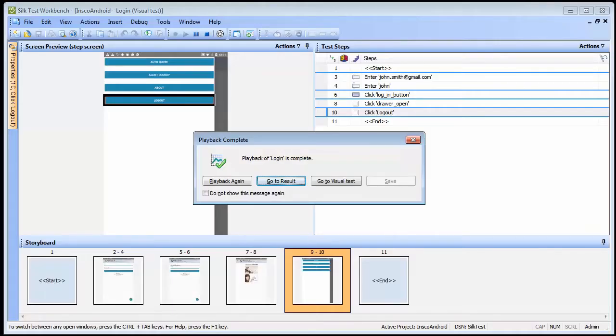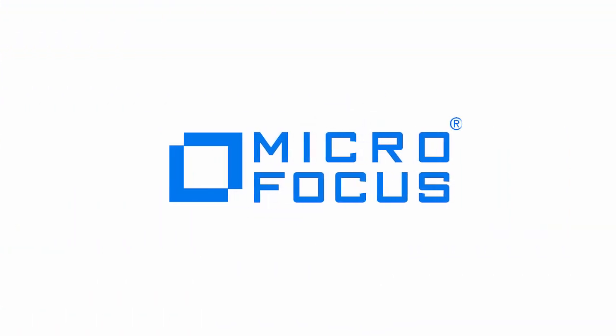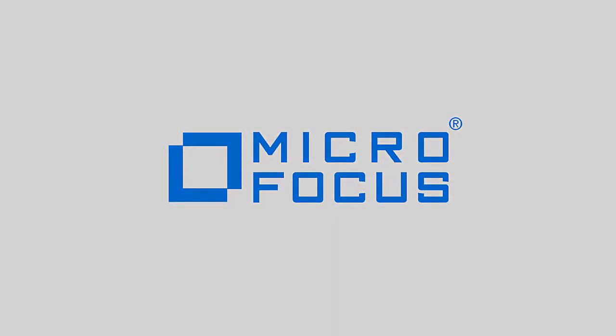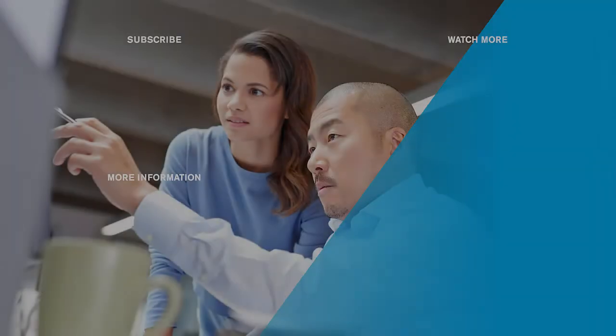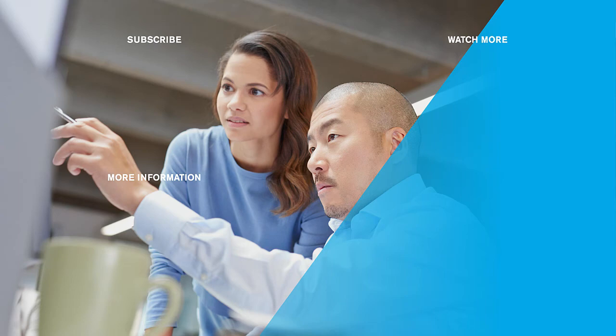This concludes our demonstration of preparing a physical Android device for testing. I hope you found it informative and thank you for watching. For more information about Silk Test, you can visit microfocus.com or view our other Silk Test videos and playlists. And don't forget to subscribe to our YouTube channel to stay up to date on all our future videos.